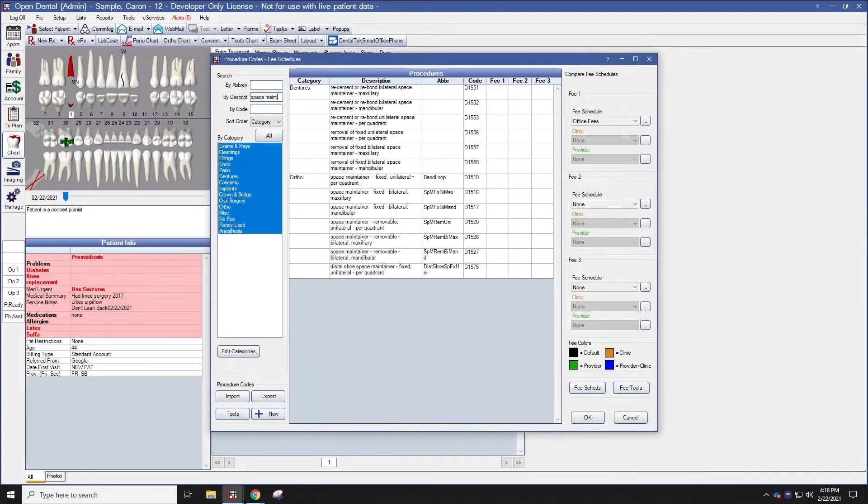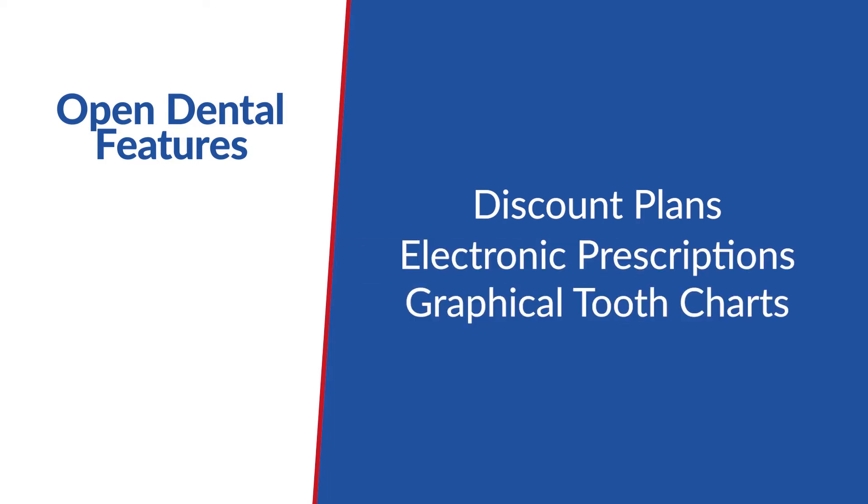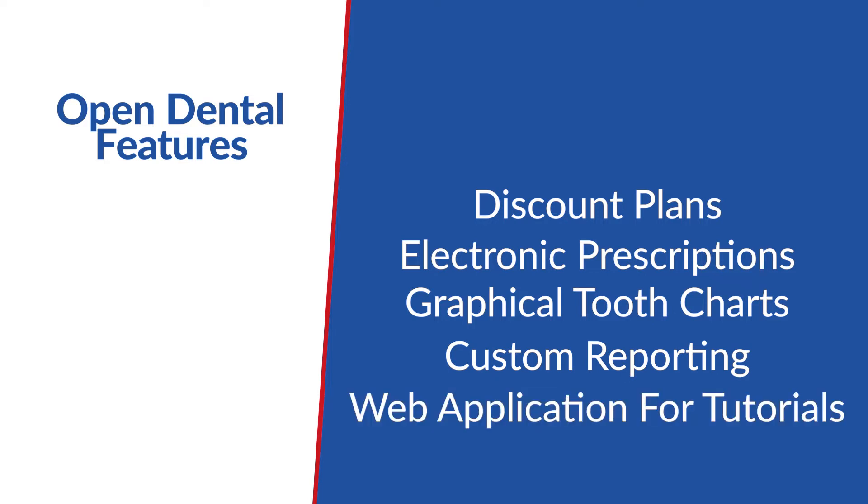This is a server-based software and their features include discount plans, electronic prescriptions, graphical tooth charts, custom reporting, and web application tutorials on each of these tools. Scanning documents into Open Dental, such as insurance cards and driver's licenses, is a pretty simple feature to use.